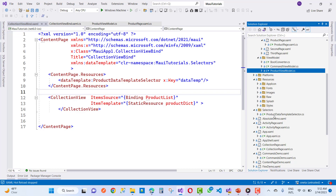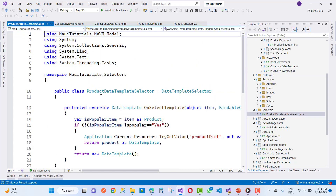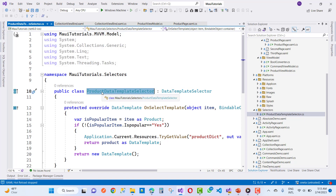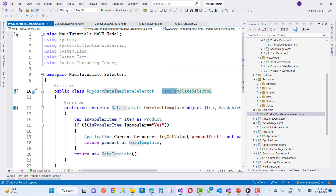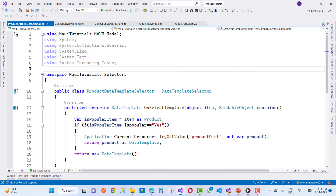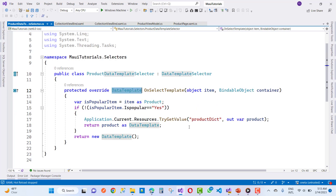We created a new folder called 'selectors' and added a new class called ProductDataTemplateSelector. That class is applied on the resource dictionary by using the data template. Each and every data template is filtered in the selectors. We inherit that class from DataTemplateSelector, and in the dictionary resources we have a method called OnSelectTemplate that returns the data template.